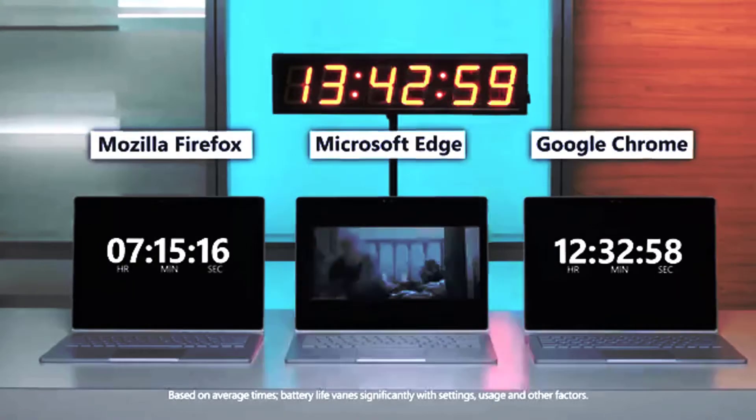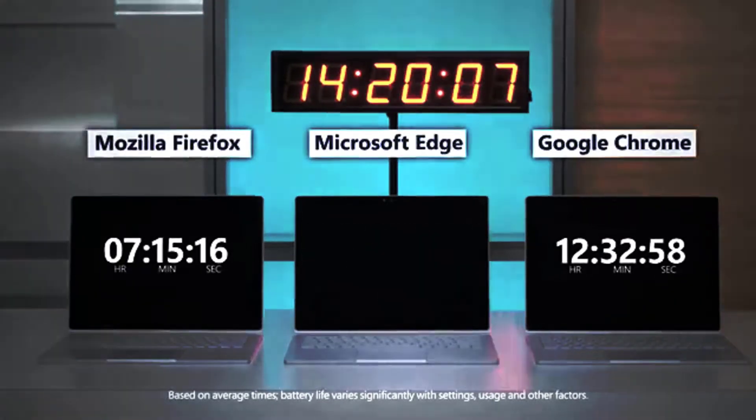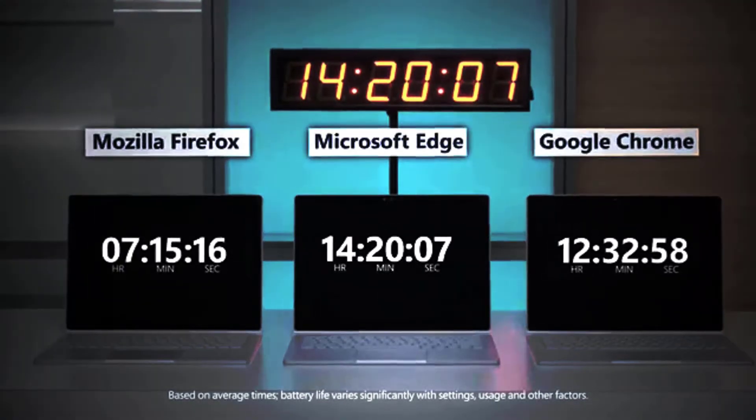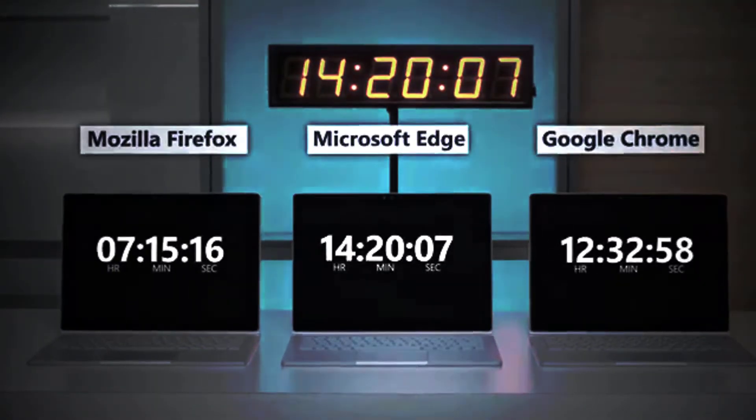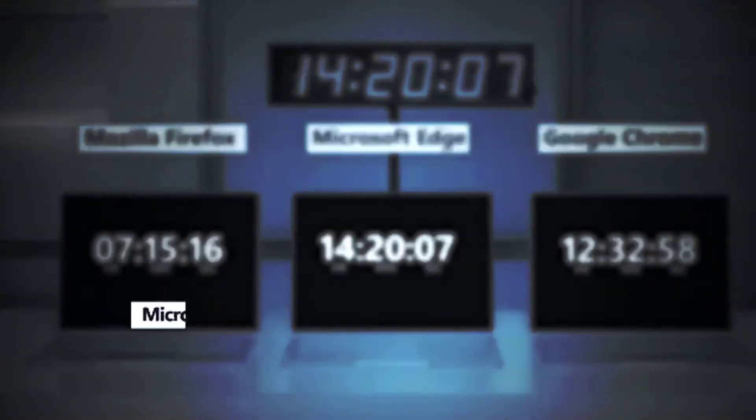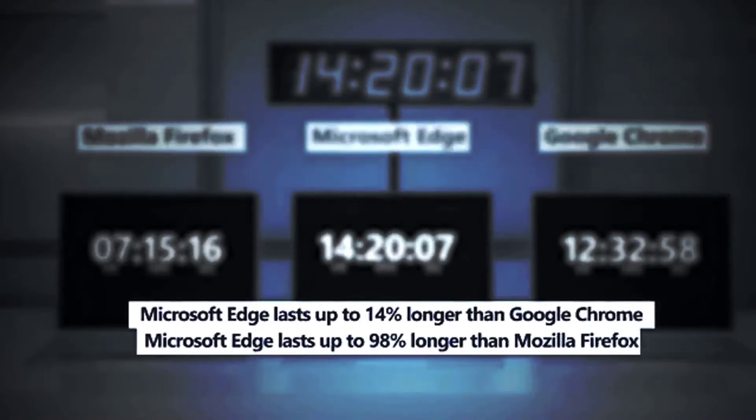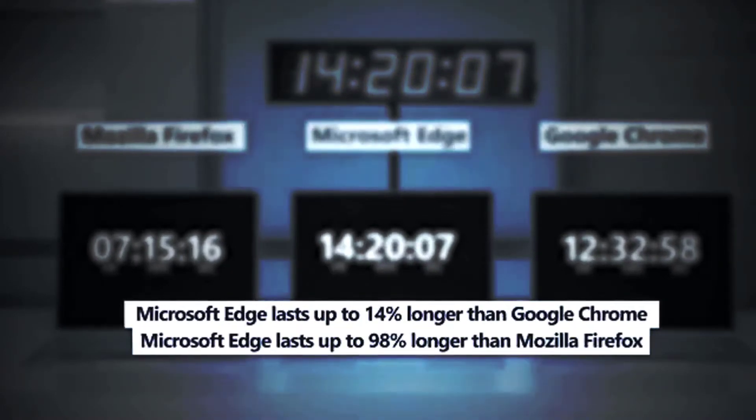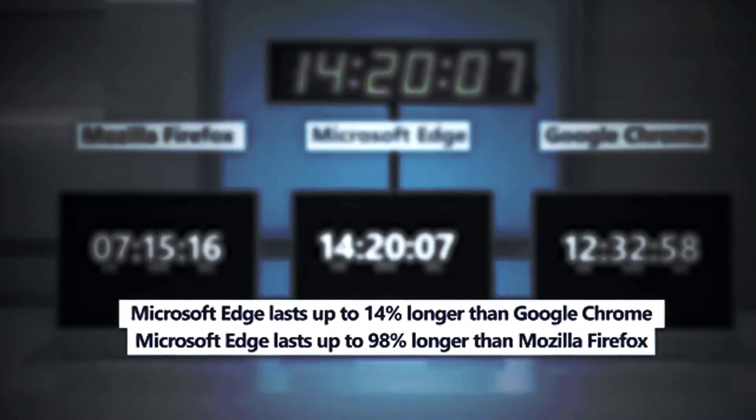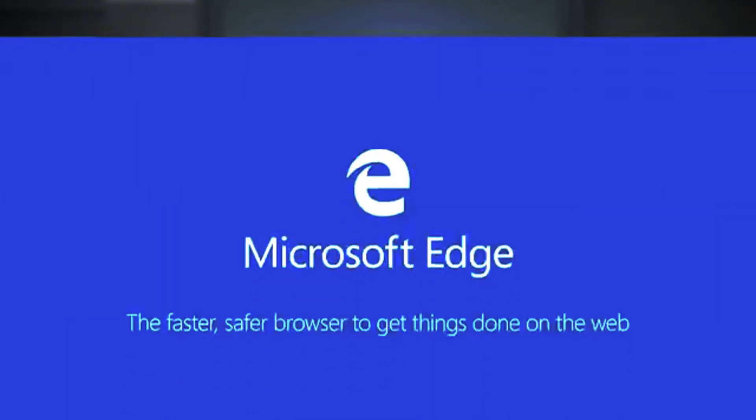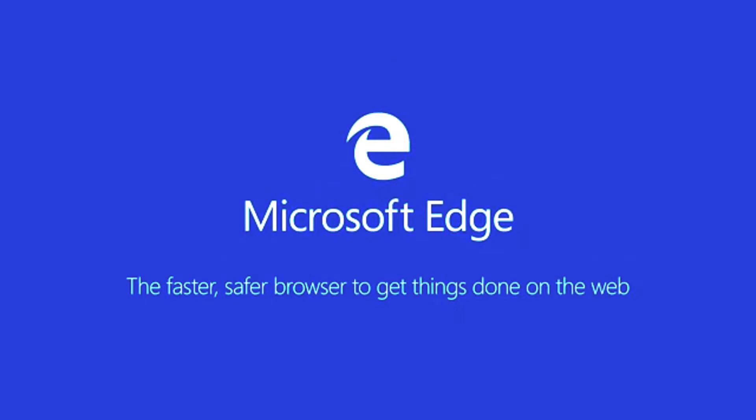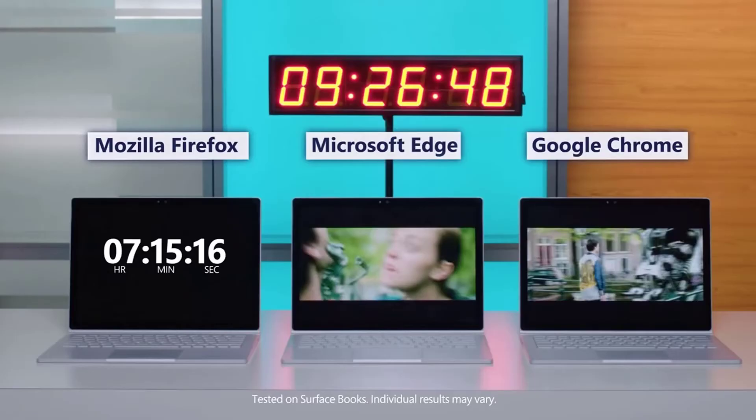A test run by Microsoft shows that the default Windows browser, Microsoft Edge, beats Google Chrome and Mozilla Firefox by a few hours when it comes to streaming video. From best to worst results: